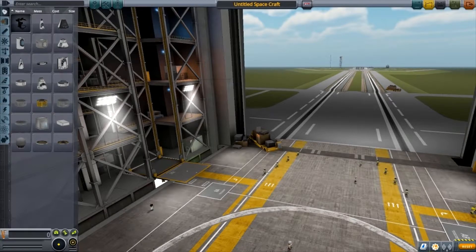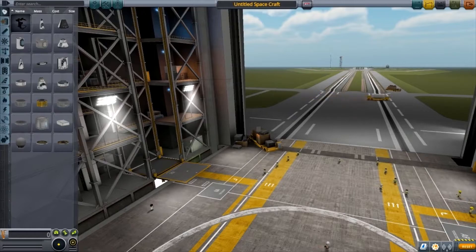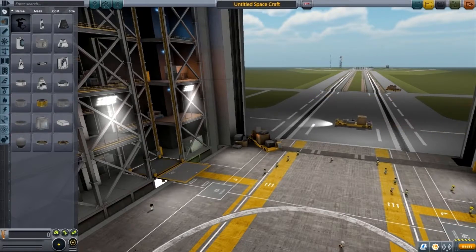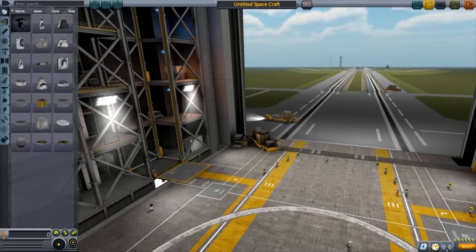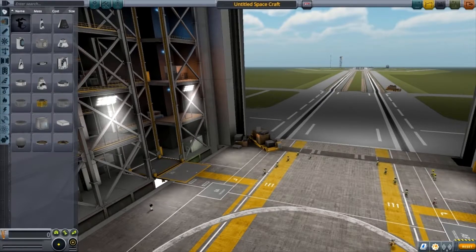First I'm going to show you how to create a rocket that's going to get you into orbit. I'm just going to go through it quickly so we can get to the main part. I'll put in the description the timestamp for when I actually start the orbit tutorial, in case you don't need a rocket, but I'll show you how to build the rocket quickly now.